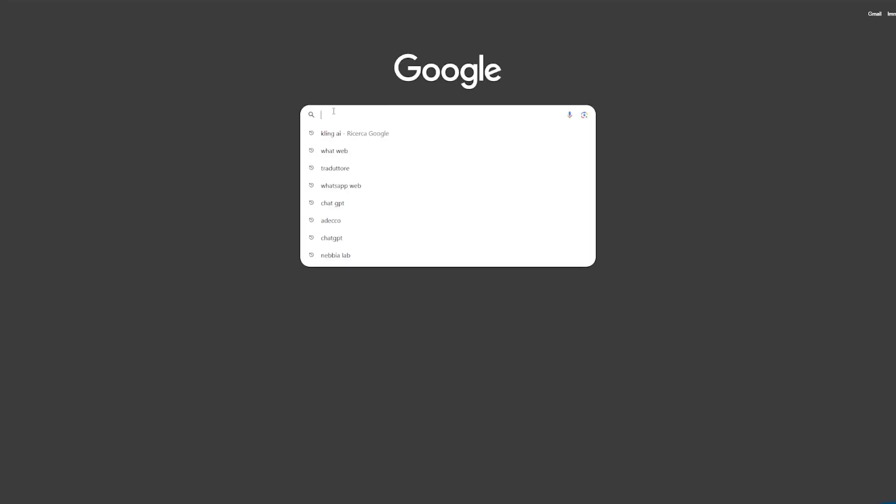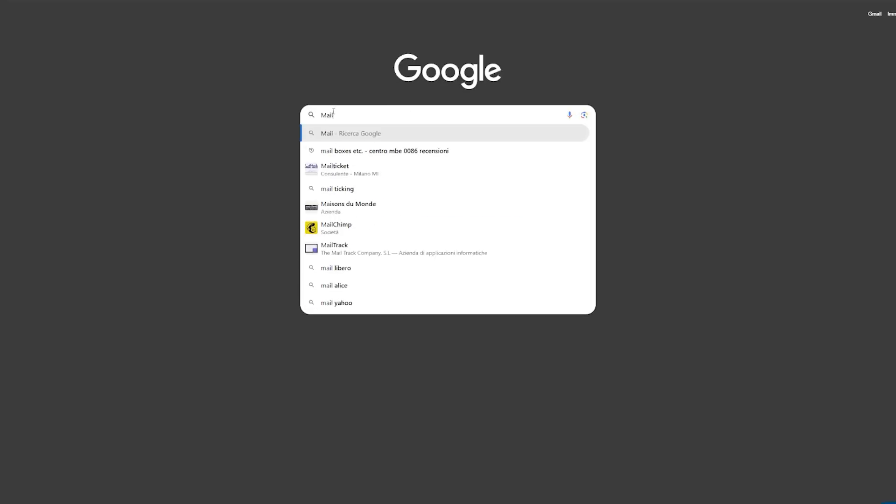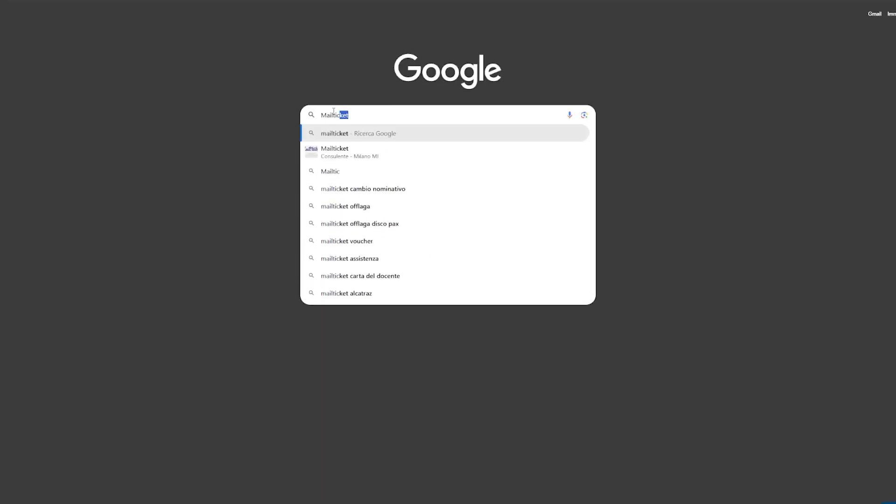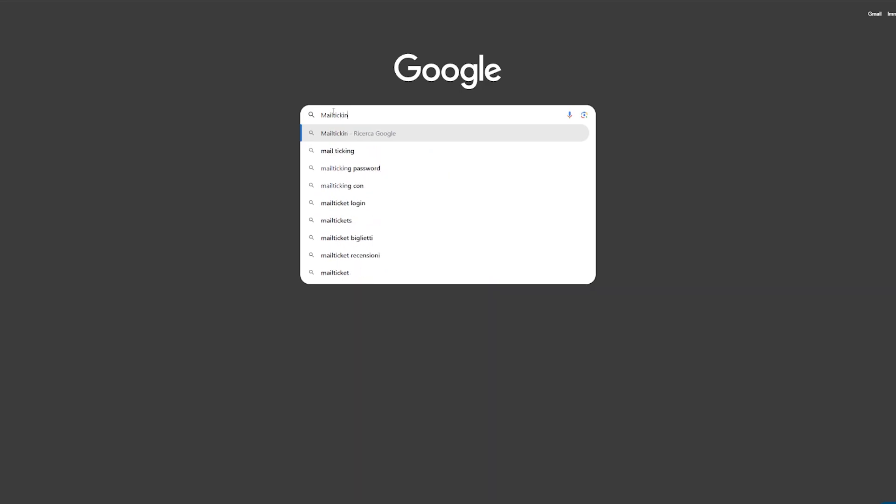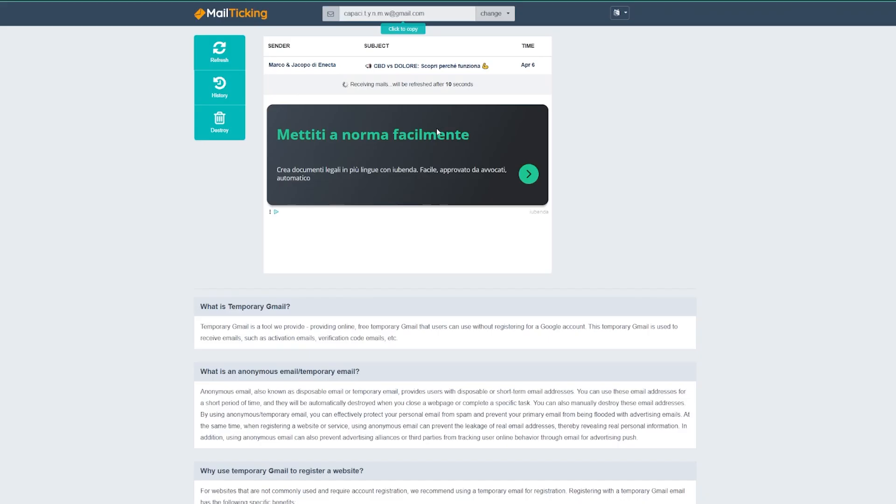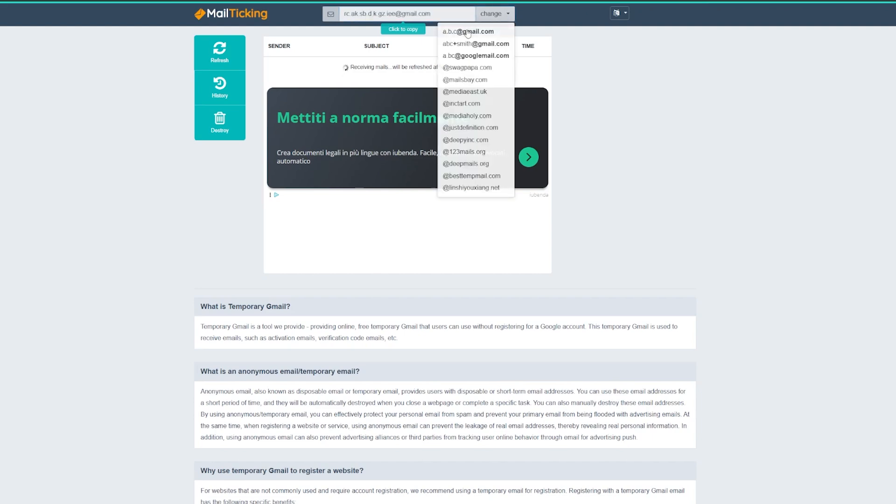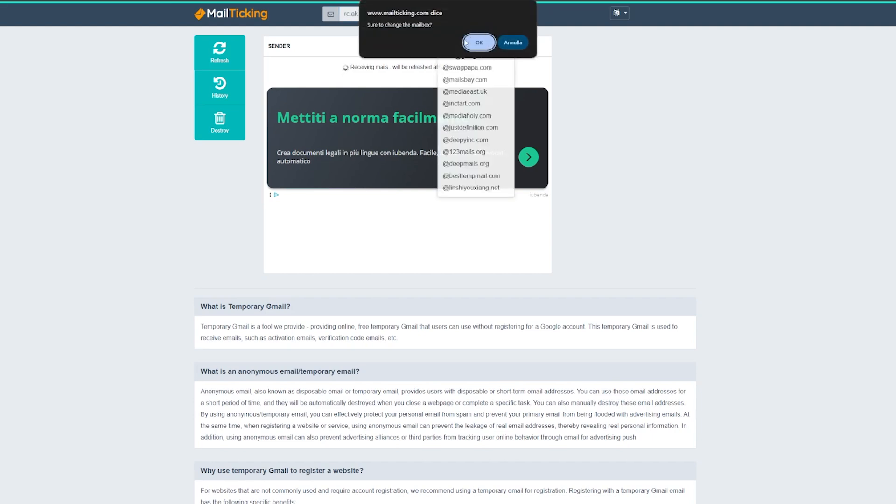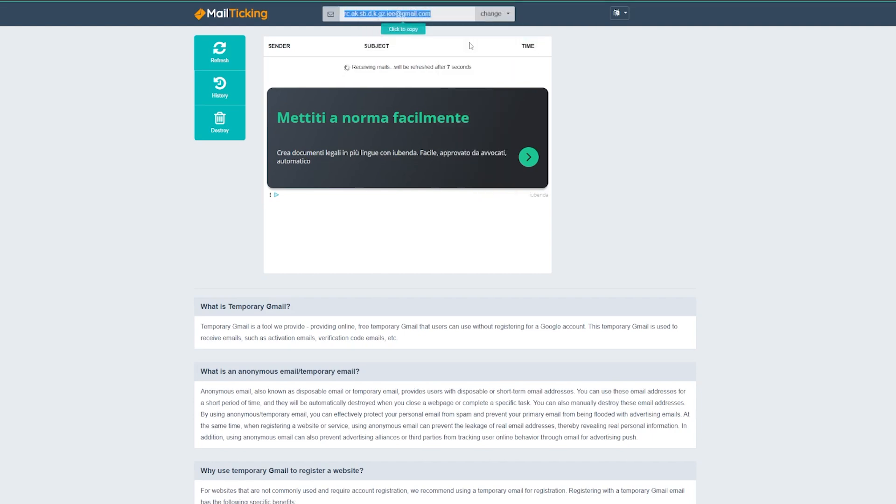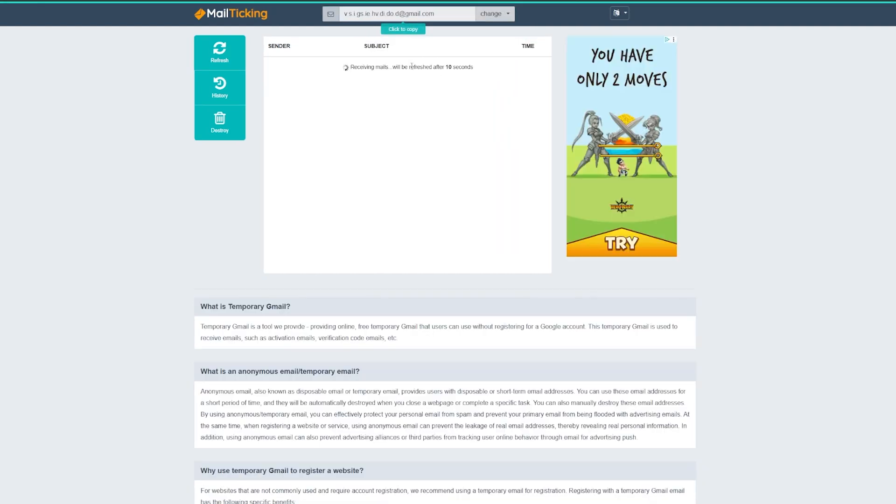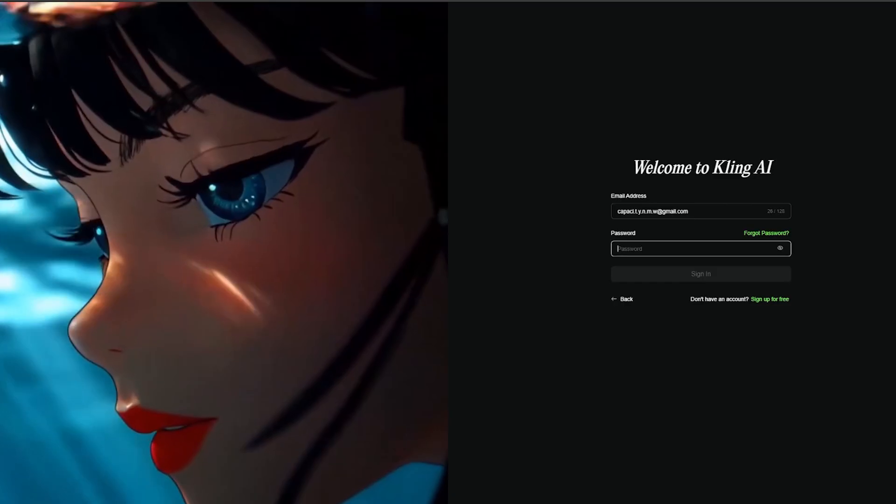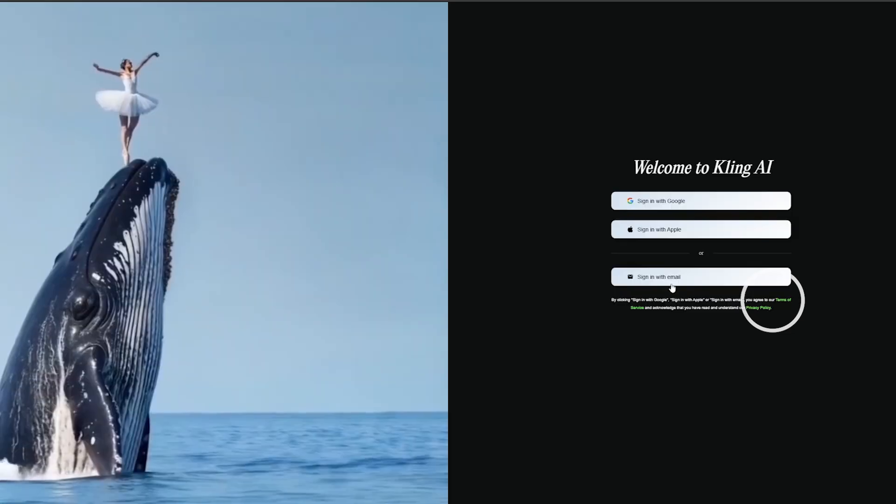Go to mailticking.com. Press change and make sure you have selected the Gmail option at the top. Once you have generated the email, copy it. Go now to sign up on Kling AI.